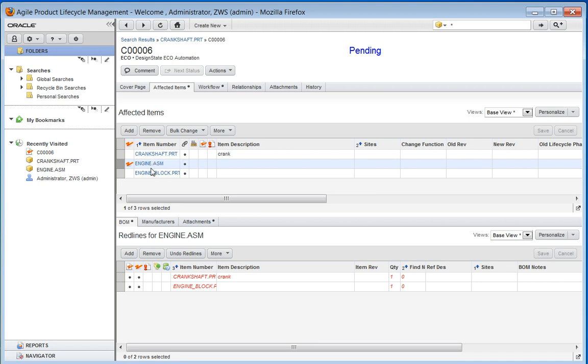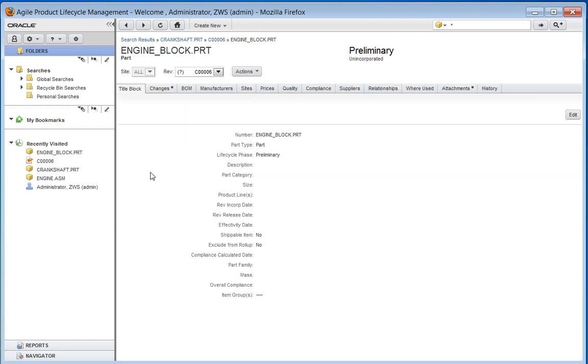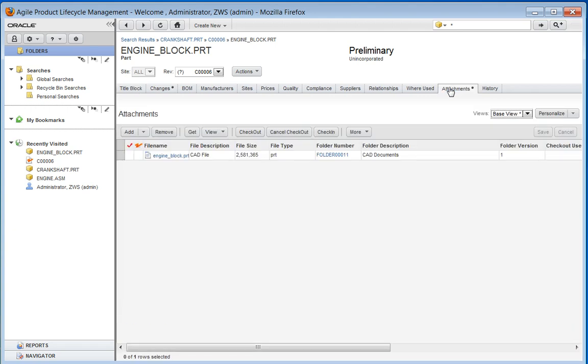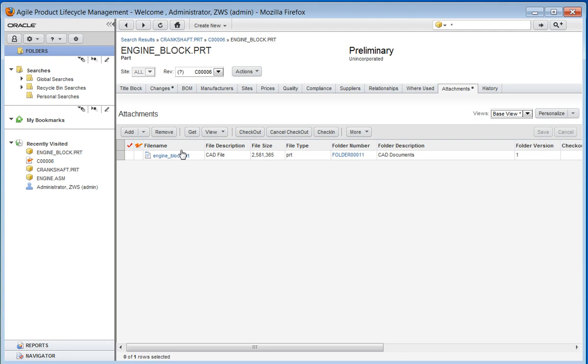If we go back, you'll see in this case we've attached the native CAD file. We have done implementations where we can attach a viewable such as a step file or even a PDF. Through customization, we have the luxury of being able to tailor this to the business need.